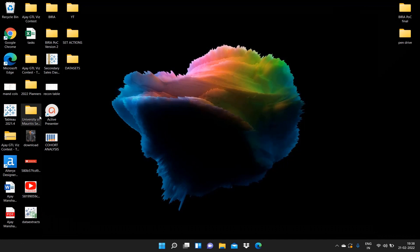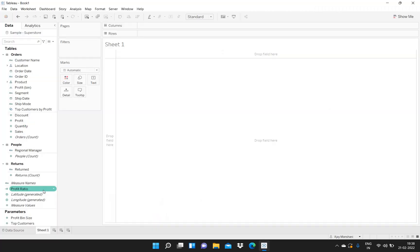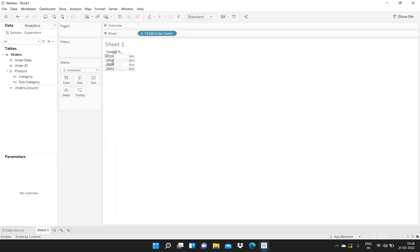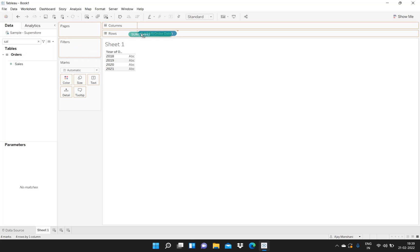I'm opening a new Tableau instance and I will connect to the Sample Superstore data for creating this. I have connected to the data. Now I will search for order date. These are the various order dates present in my data. The year of order date is 2018, 2019, 2020, and 2021. These are the various years, and now I will drag Sales over here.